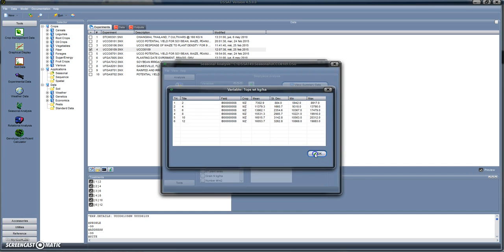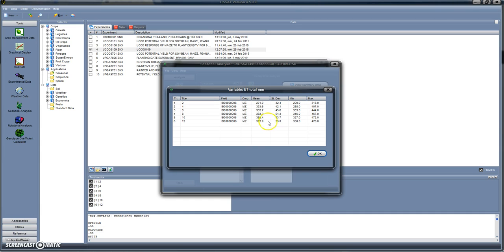We can have a look, for instance, at the seasonal total evapotranspiration. For seasonal evapotranspiration, the values range from 270 to 300 — these are the means — and these are the standard deviations, which also increase with planting density.